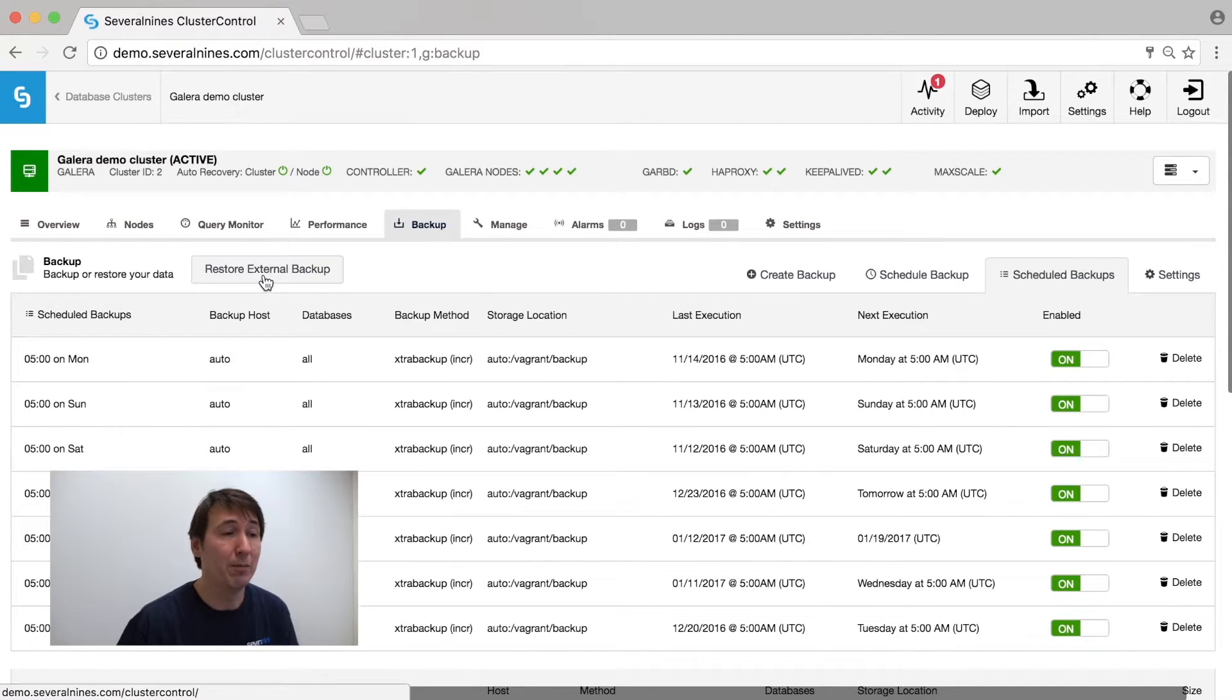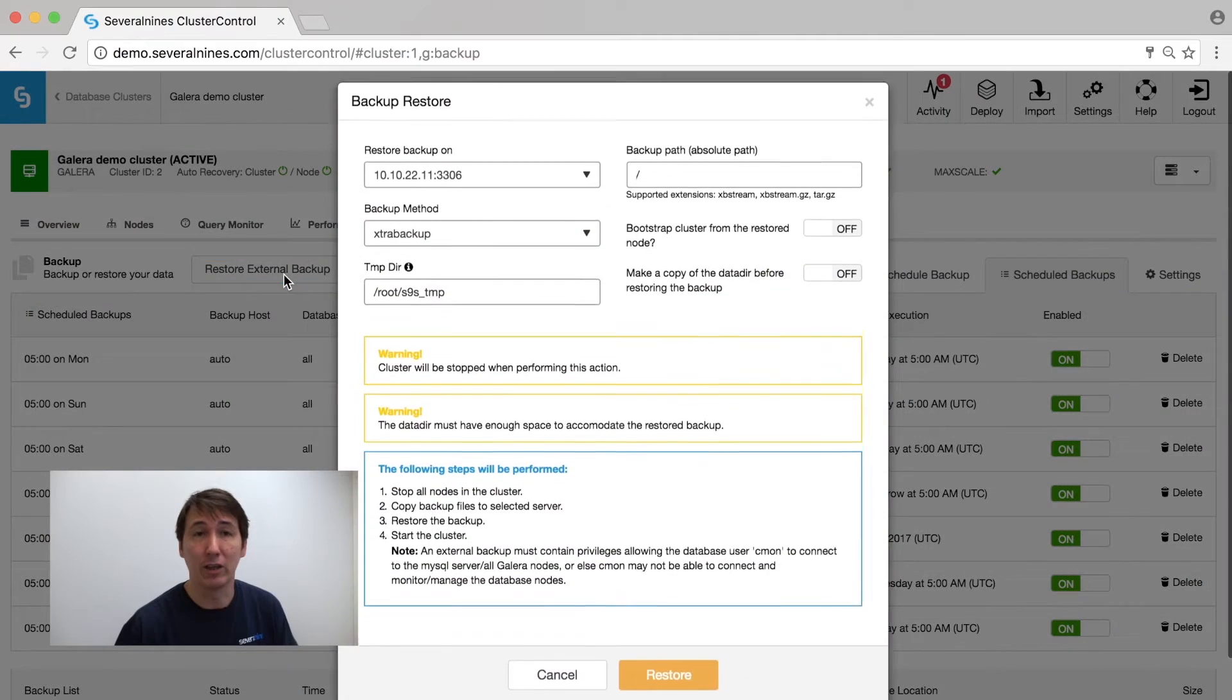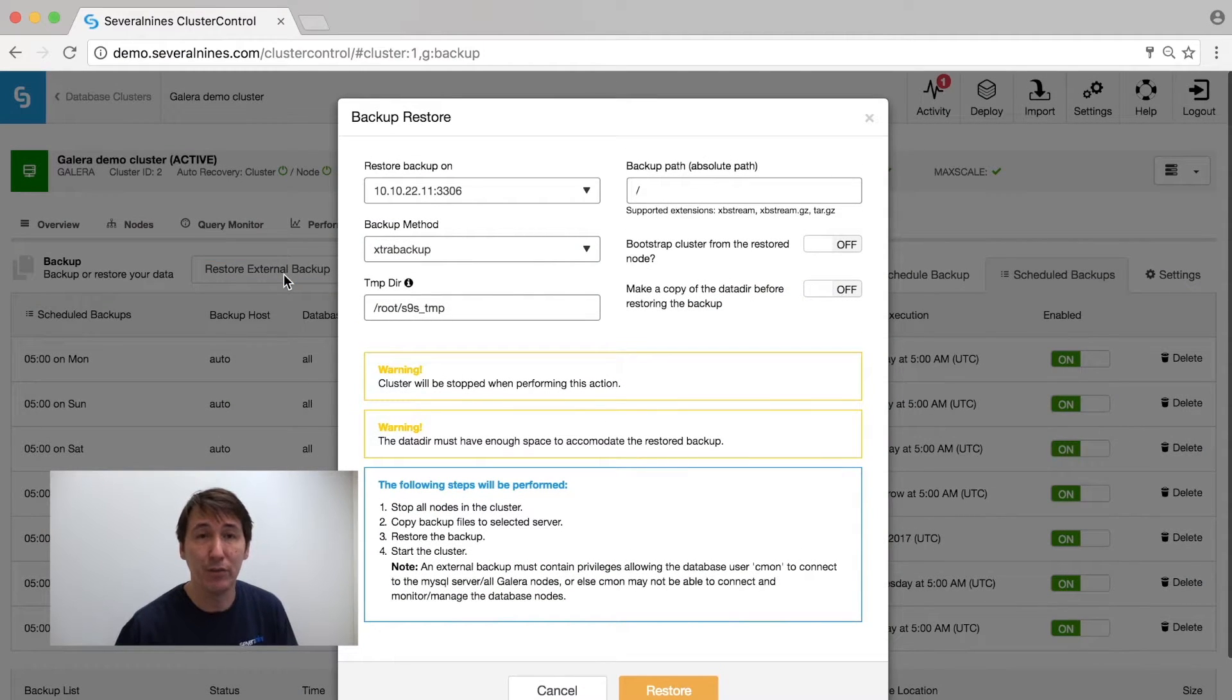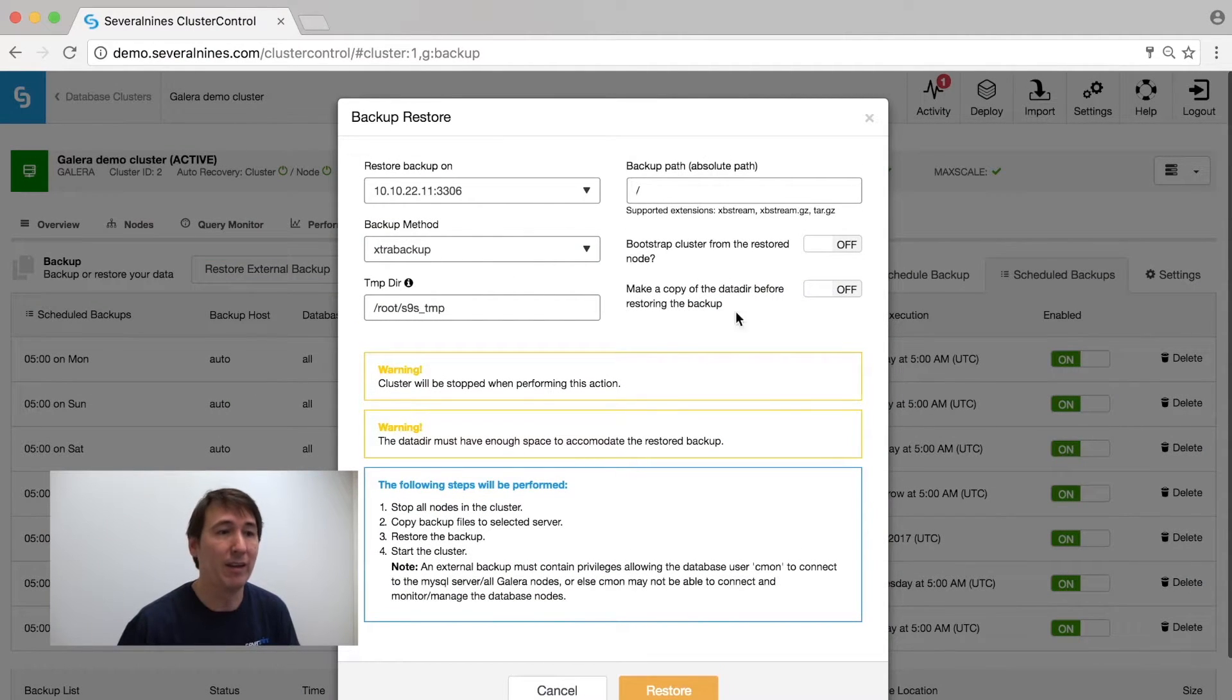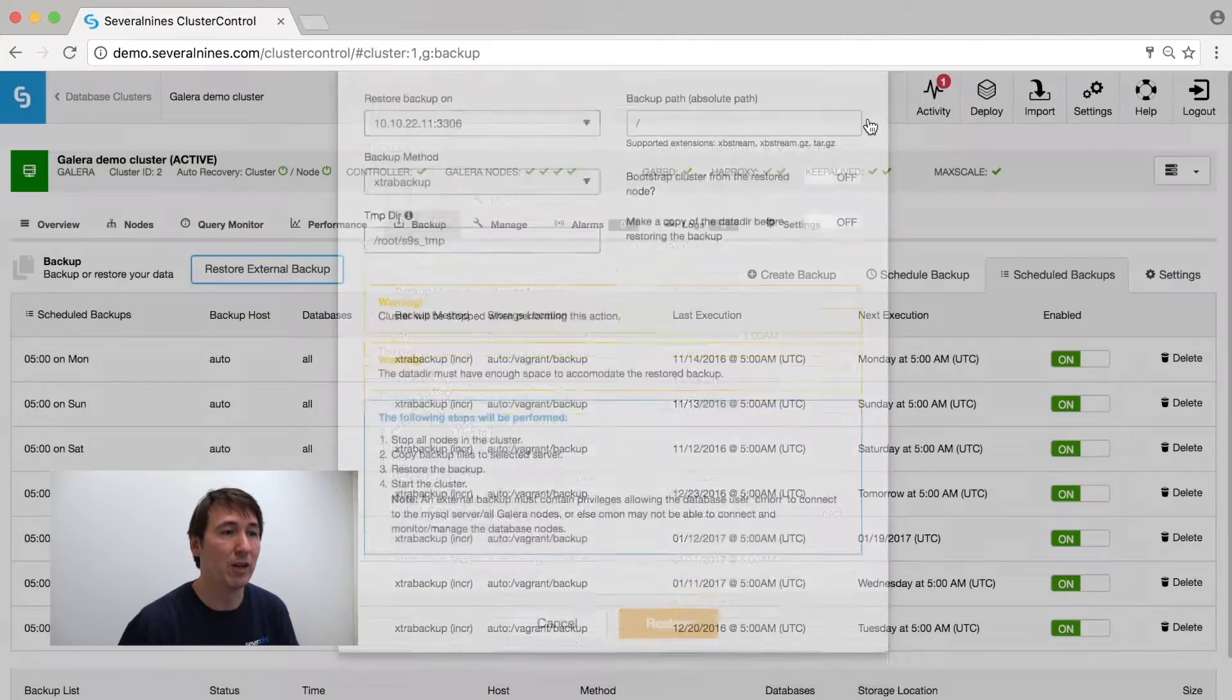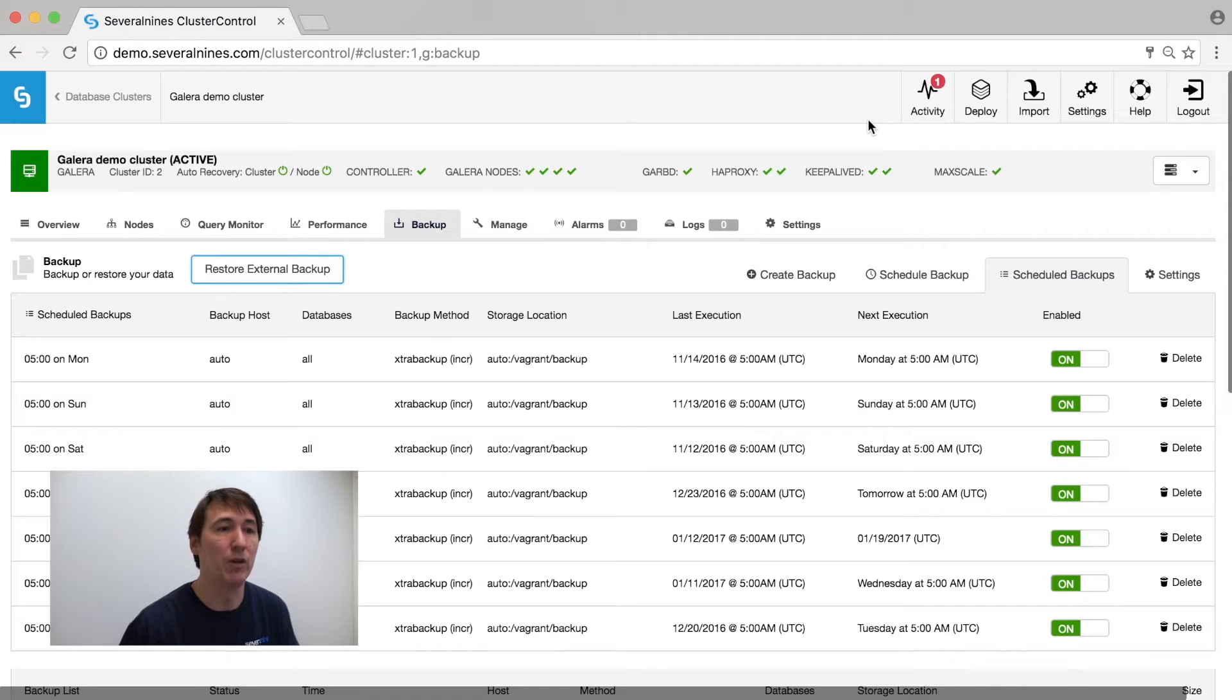You would also be able to restore an external backup. If you have one, just give the path and it will restore them onto the node necessary.